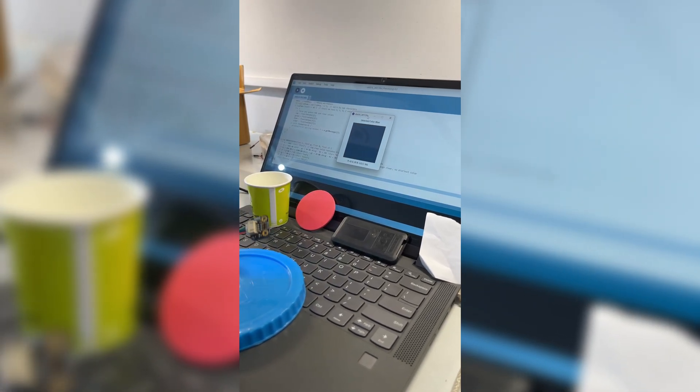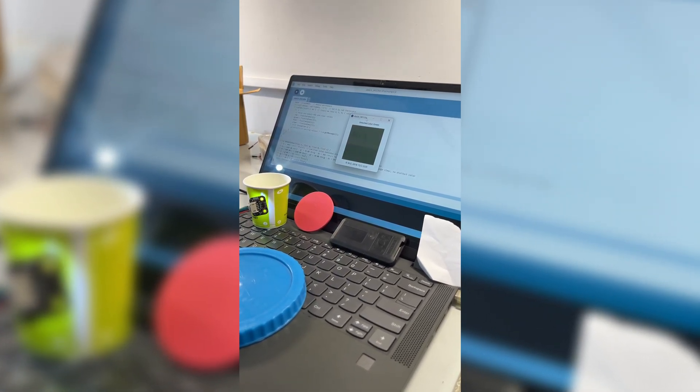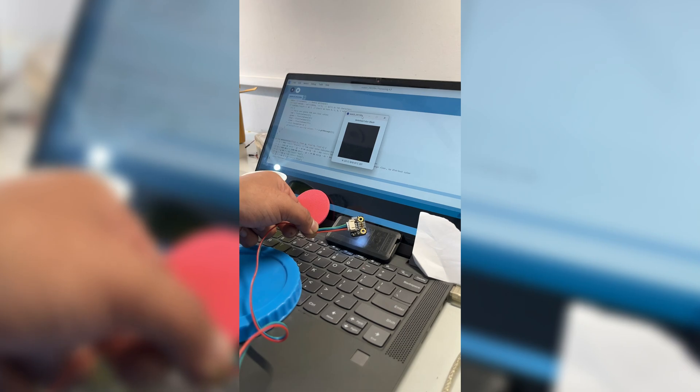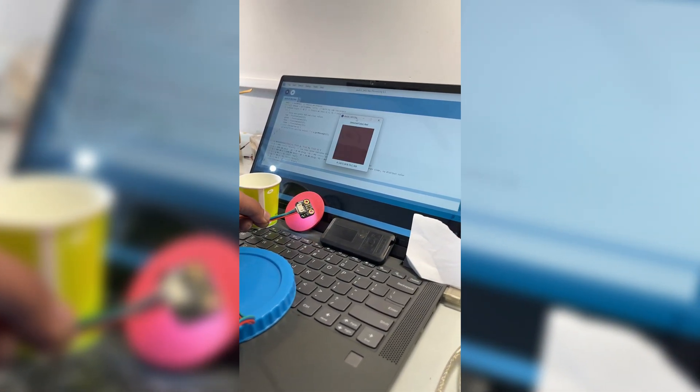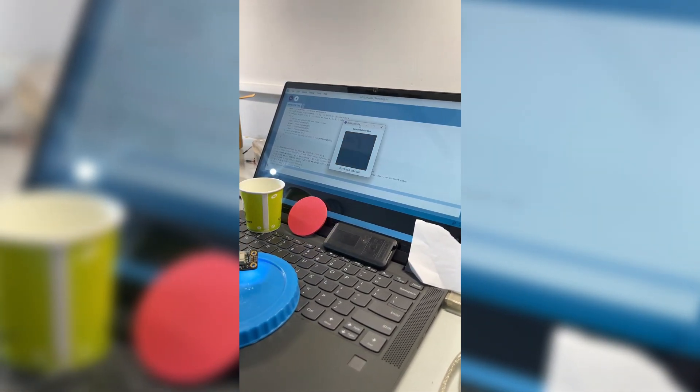When idle, the program displays a cross symbol as you can see. But when you bring an object near the sensor, the screen dynamically shows the detected color. Pretty cool, right?